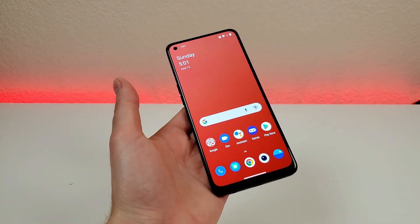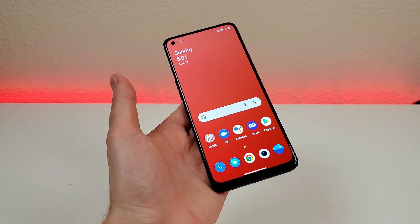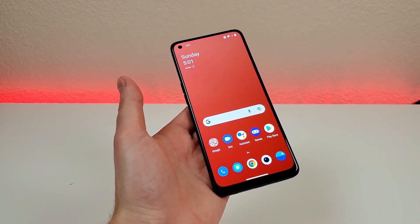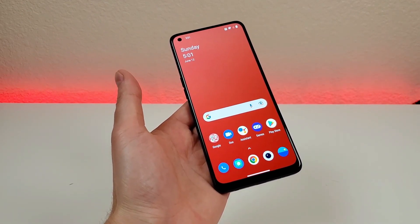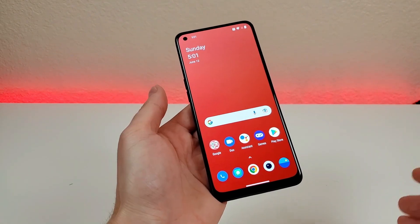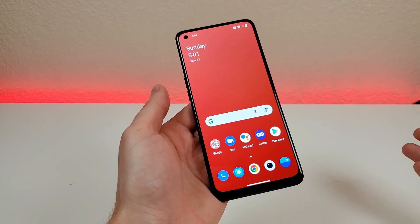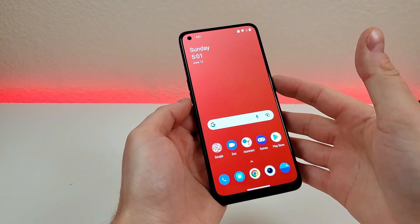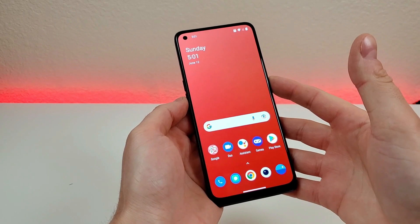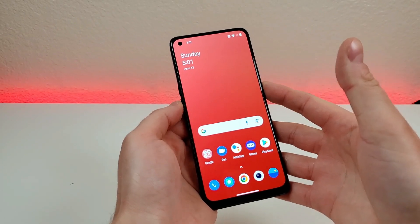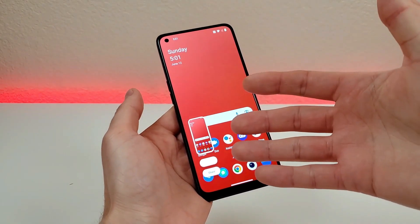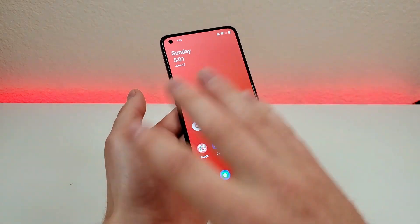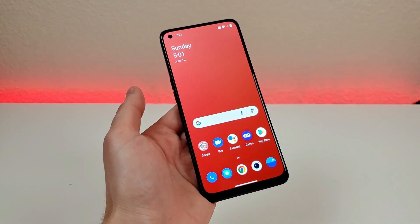The next thing I want to show you is how to take a screenshot with the OnePlus Nord N20 5G. There are actually two different methods. The first method is kind of expected — all you have to do is hold down the power button and volume down for about a second, and it'll very quickly take a screenshot. From there you can share it or just dismiss it.